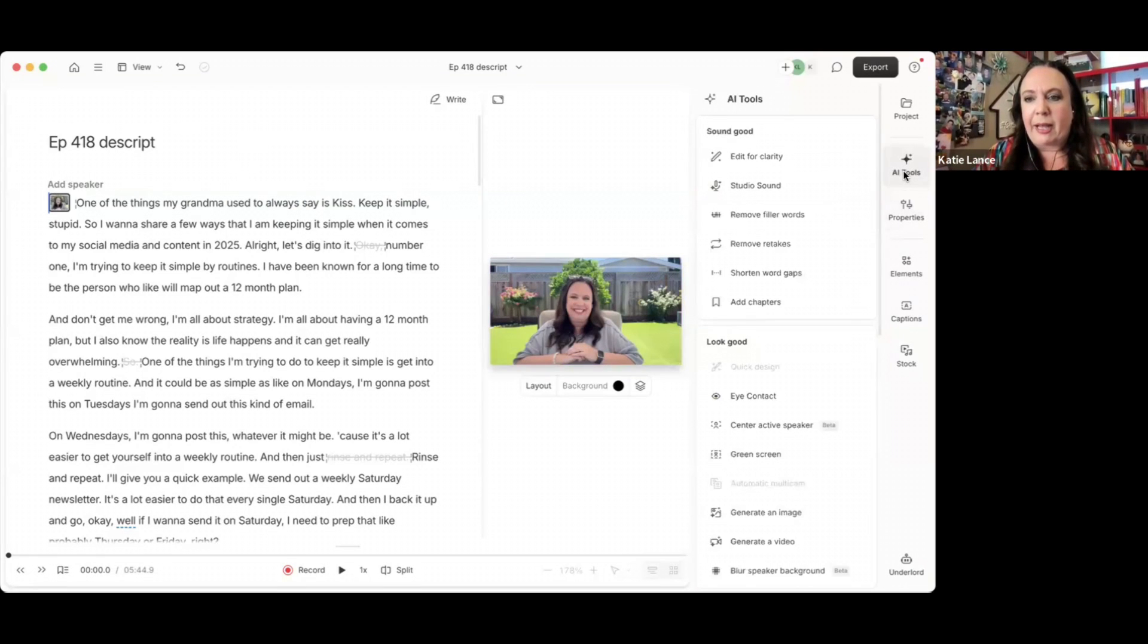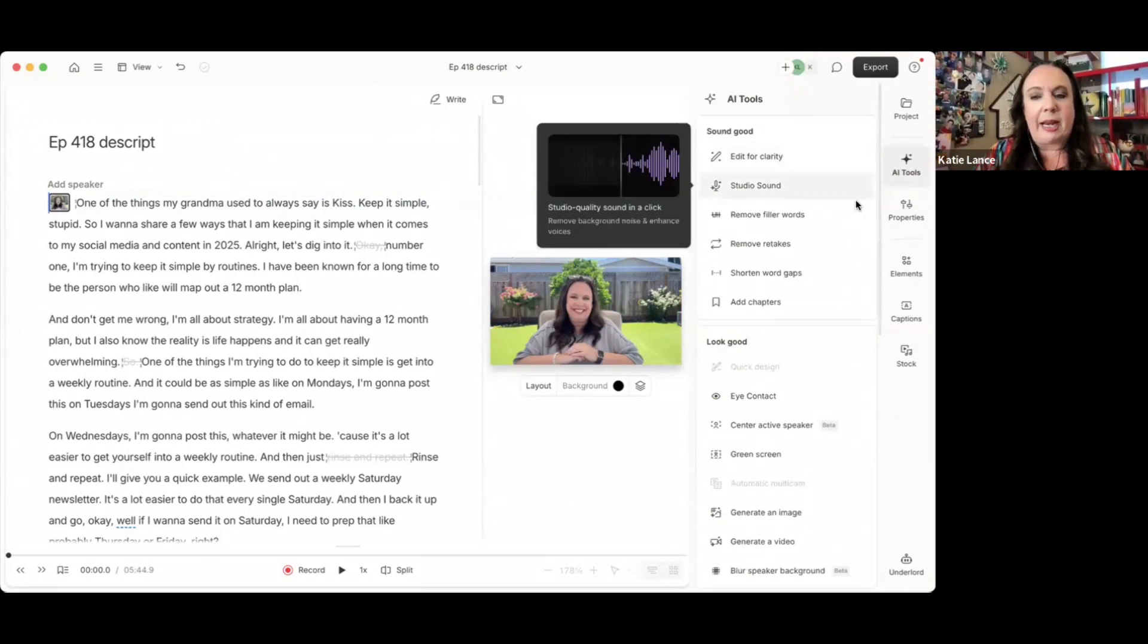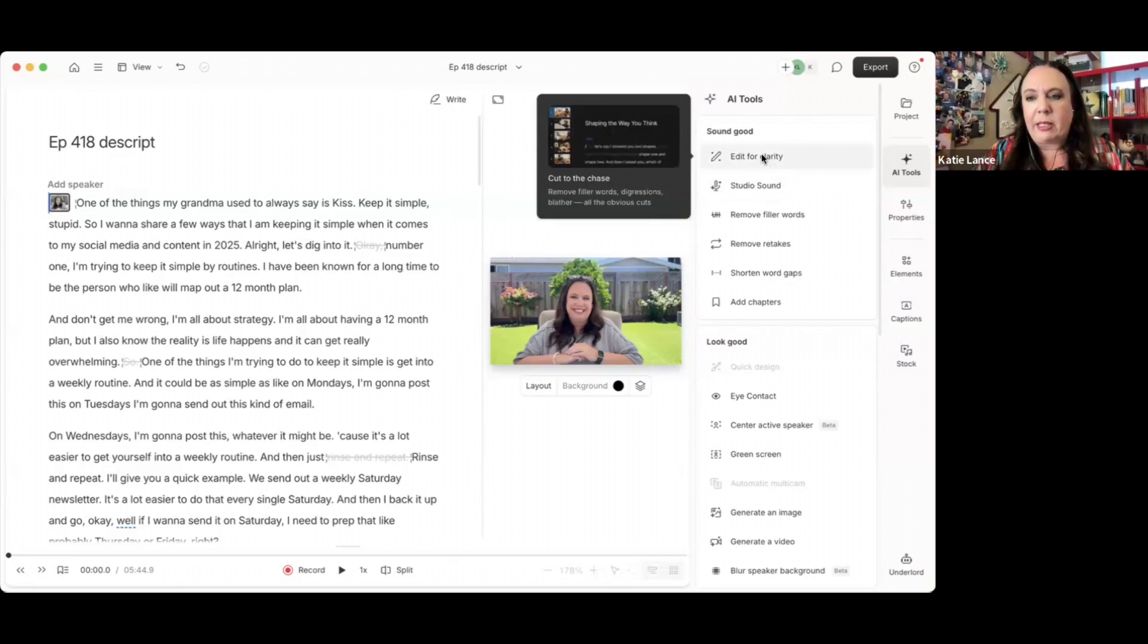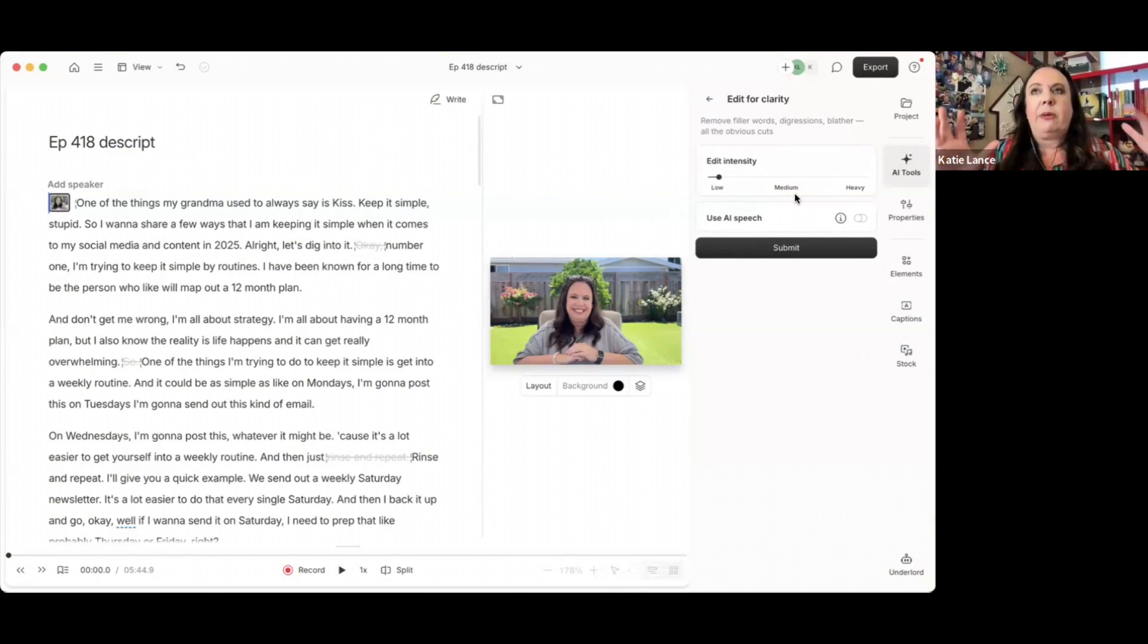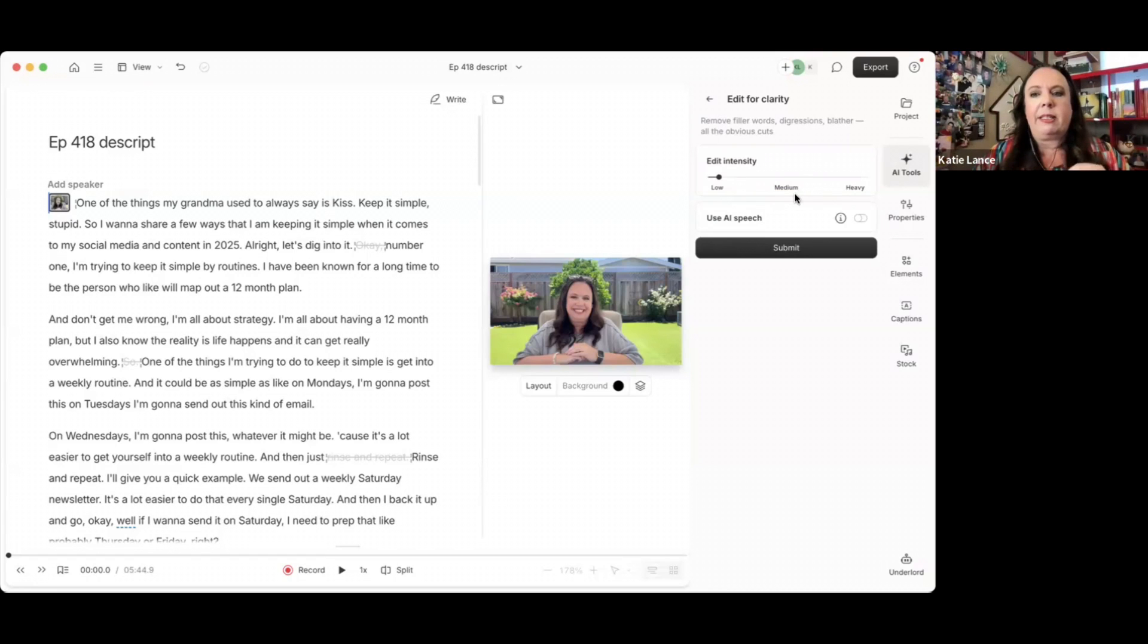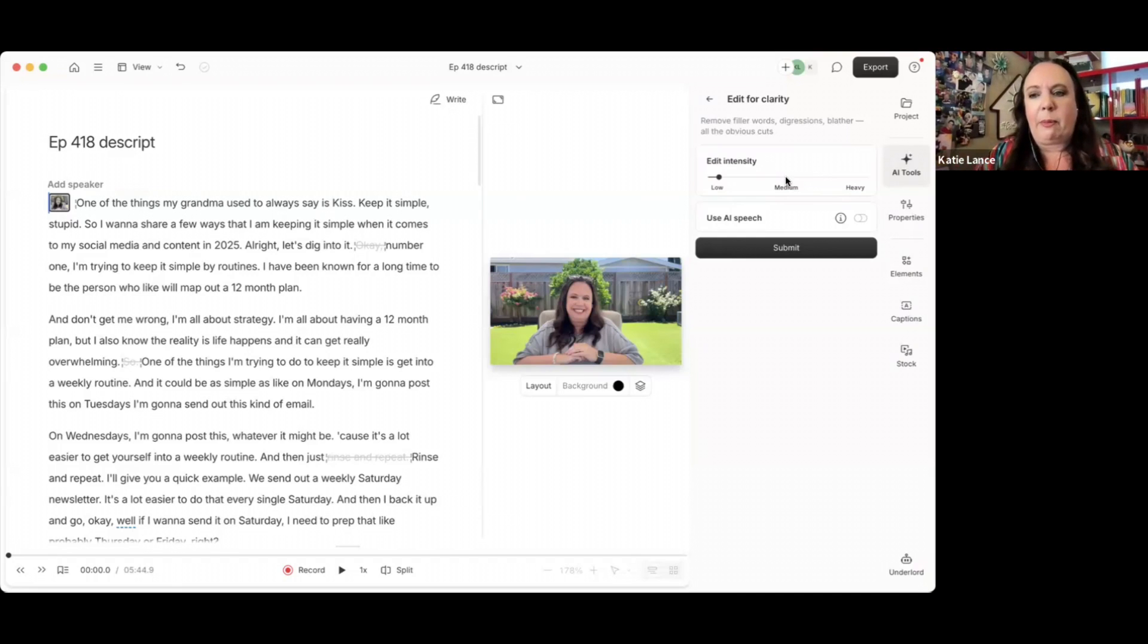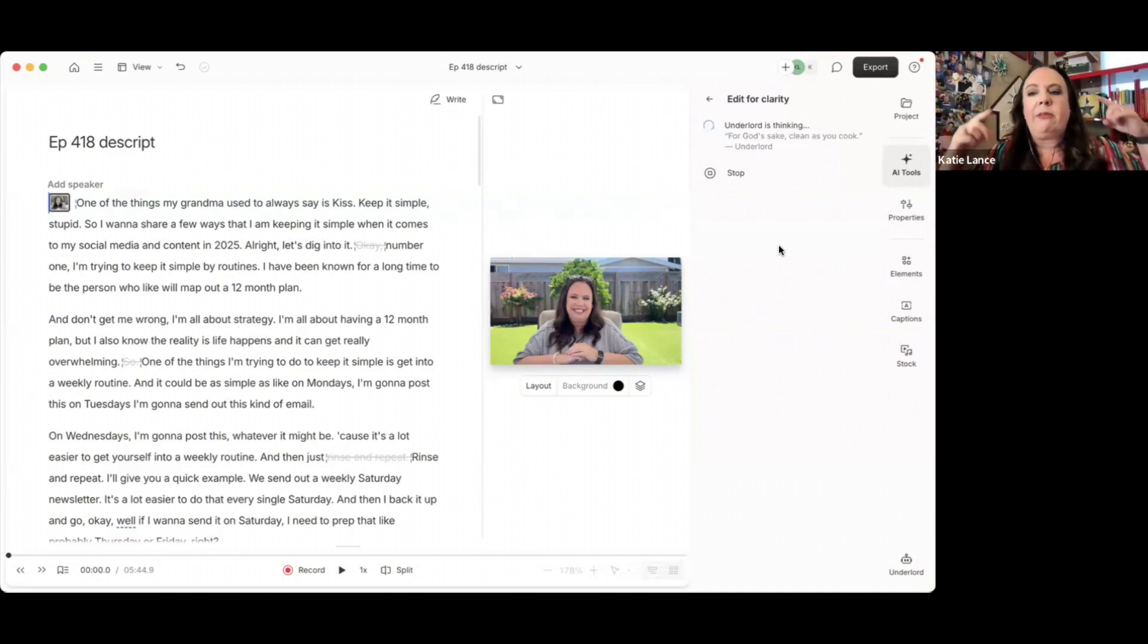So we're going to go back and there's basically just a few buttons that I always do. So I do studio sound to clean up the sound. Then I usually hit this button that says edit for clarity. And you can actually pick low, medium, or heavy. Basically what it's going to do is make your video a lot more concise.